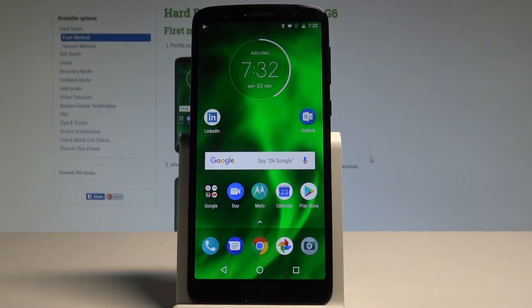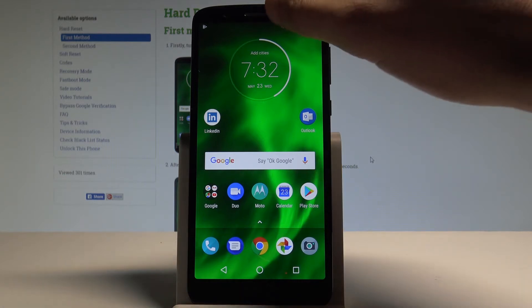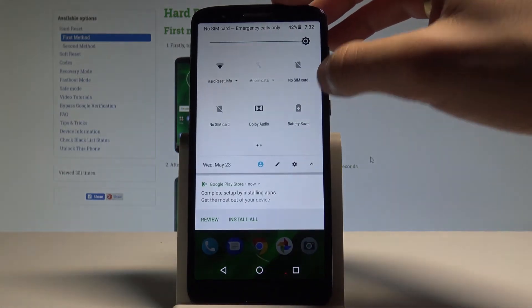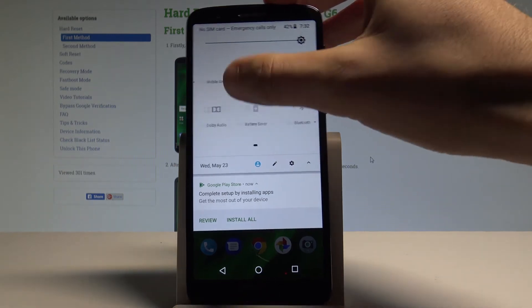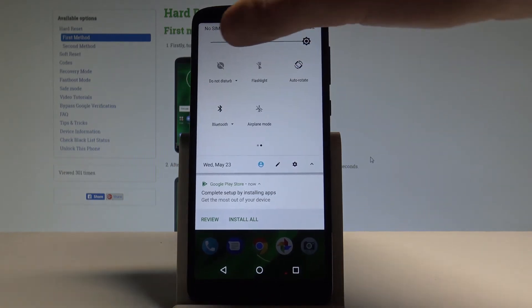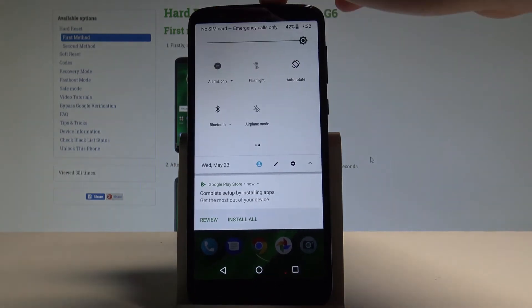I have Motorola Moto G6 and let me show you how to use Do Not Disturb mode on this device. Starting from the home screen, if you would like to have quick access to Do Not Disturb, swipe down the upper bar twice, then swipe to the left and tap on Do Not Disturb.